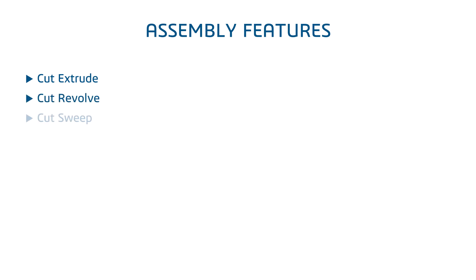The assembly feature types are found under Insert, Assembly Feature, or the Assembly Features drop-down on the assembly command manager. They include several cut types, fillets, chamfers, holes, and some specialty types. Note that there are five different pattern types exclusively for assembly features.